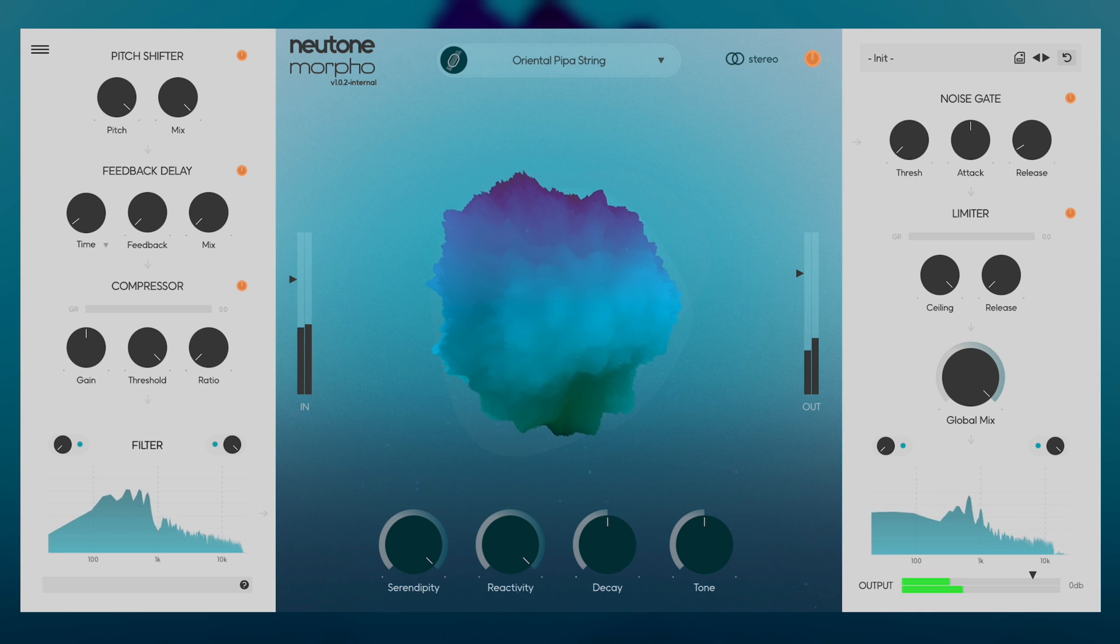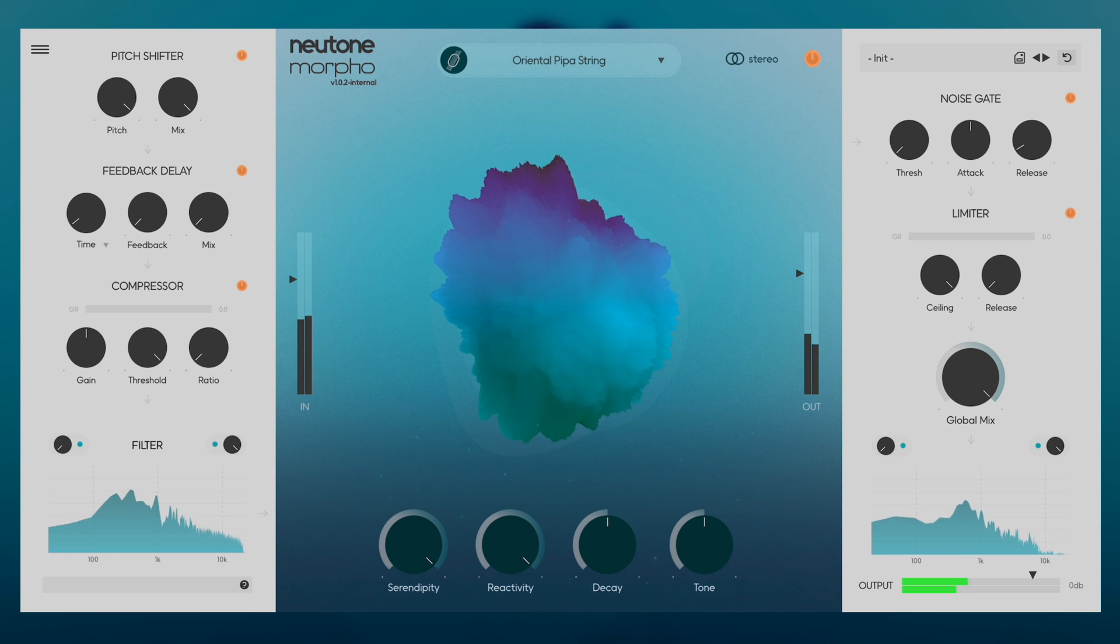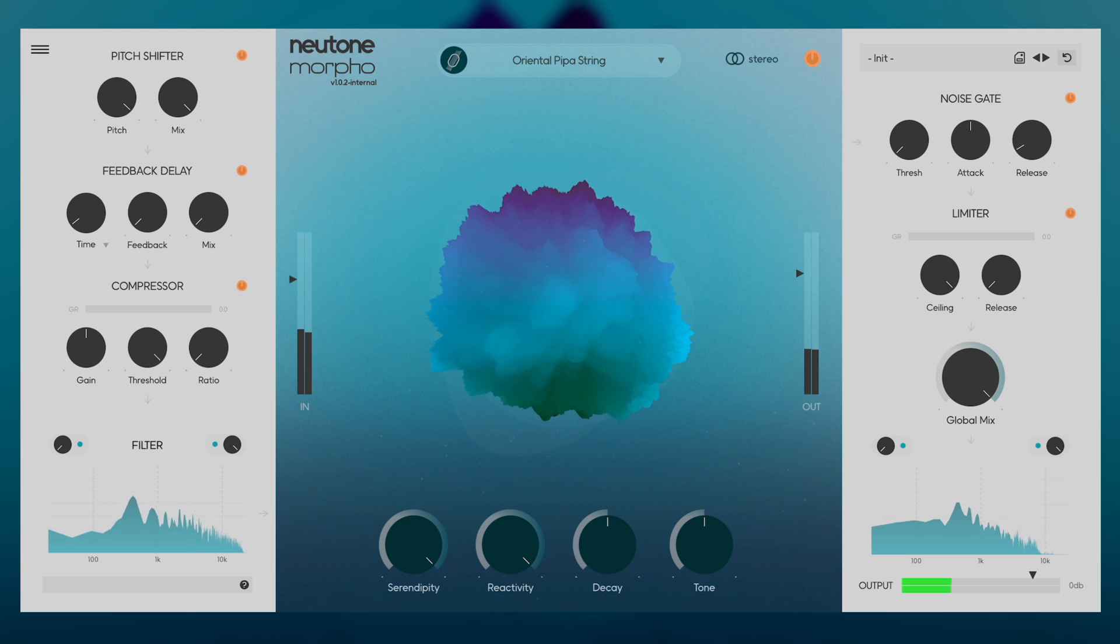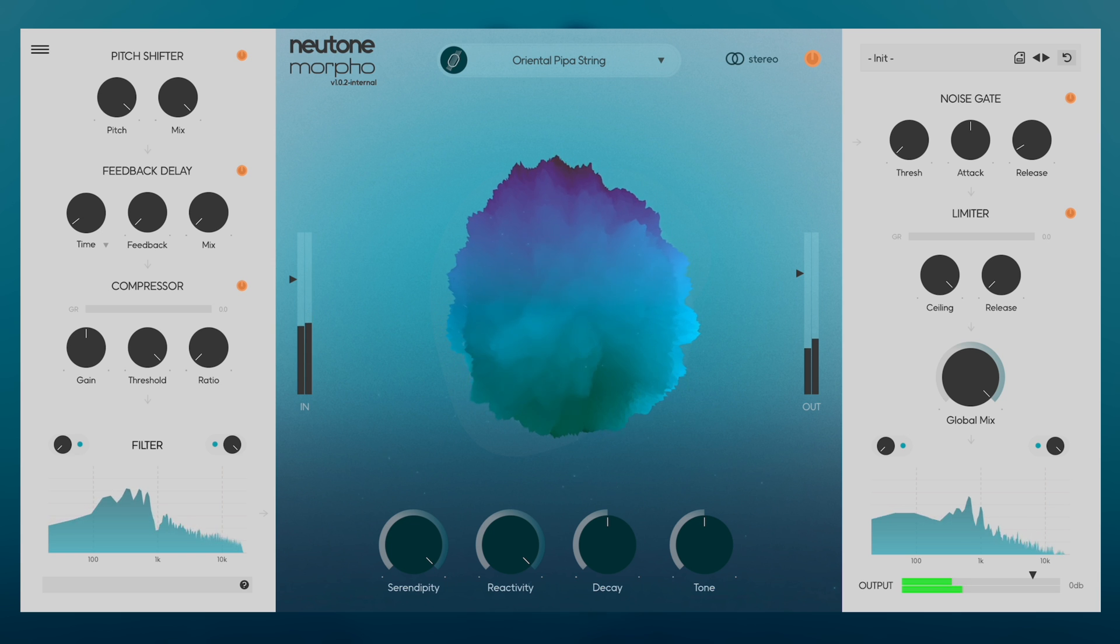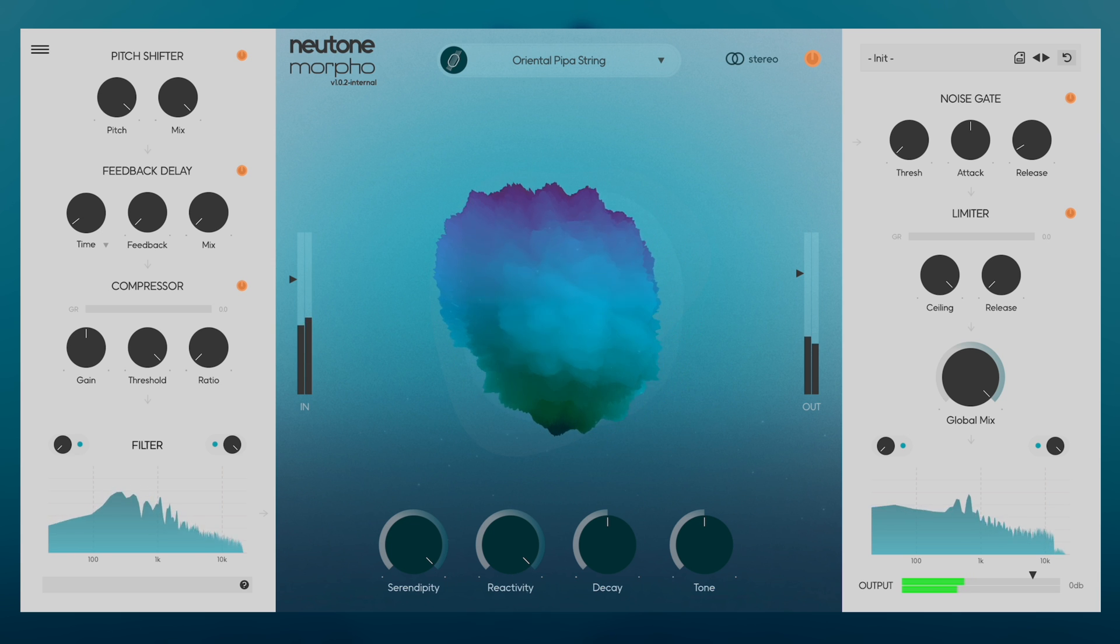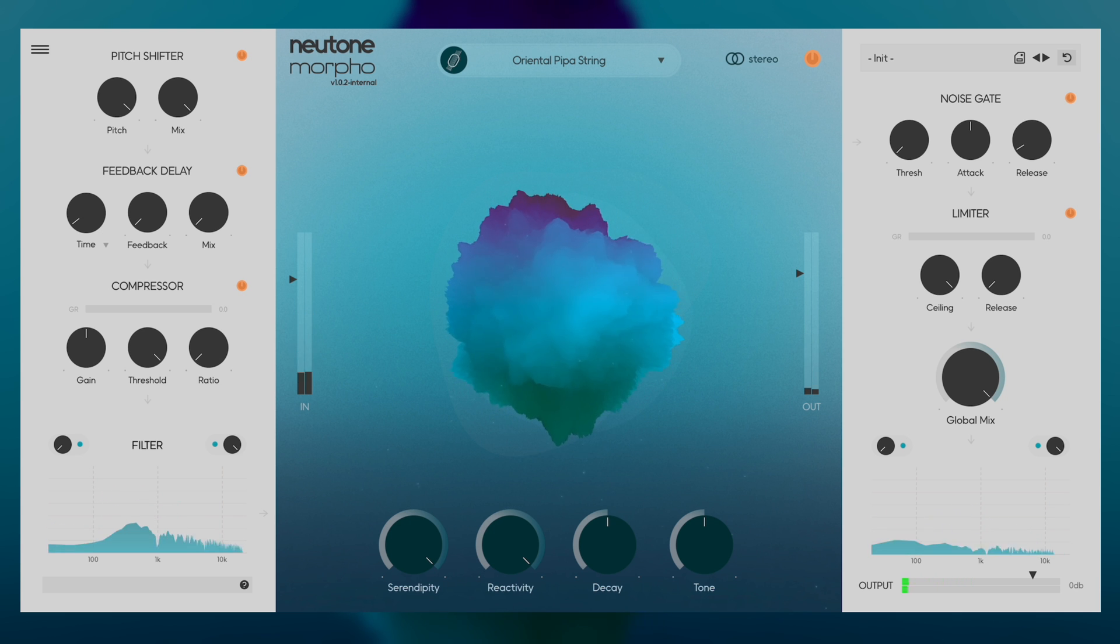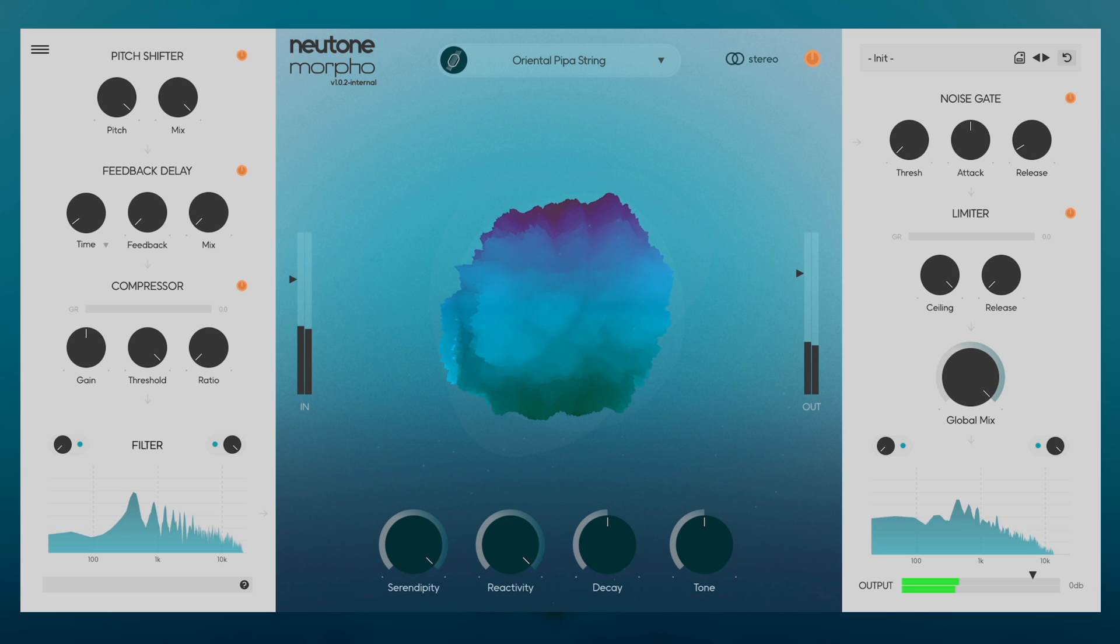We can also hear how long, sustained notes from the bass produce unexpected textures from the model. Perhaps this is because the bass has a longer sustain than what the model expects, and it doesn't know what to do with these long tails. Either way, we've found a sound that we wouldn't normally expect from a bass or a pipa, and that's where the possibilities of Morpho really open up.